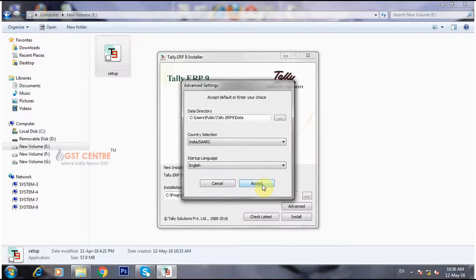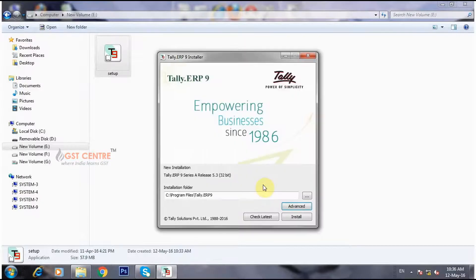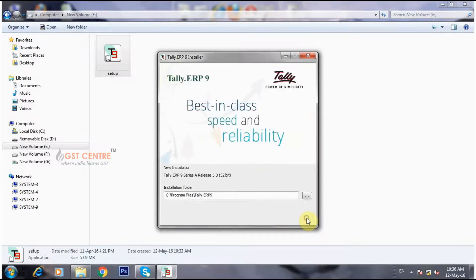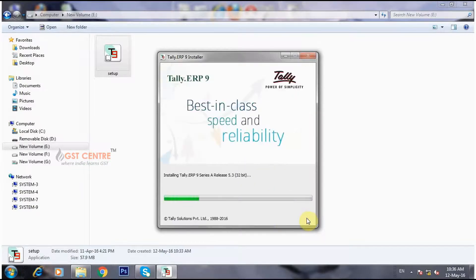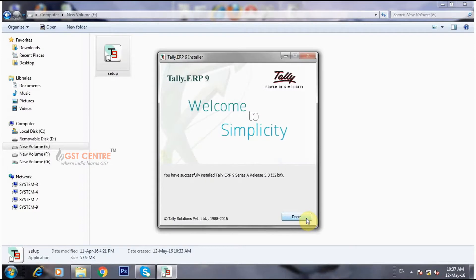Click on the Accept button, then click on the Install button. Now you can see the installation has started. Click on the option Done.